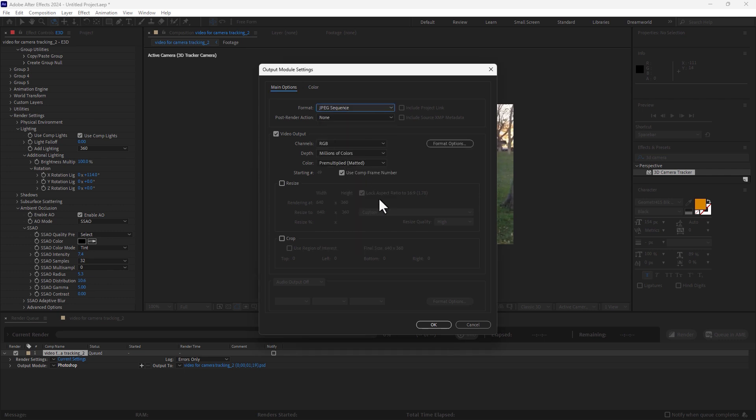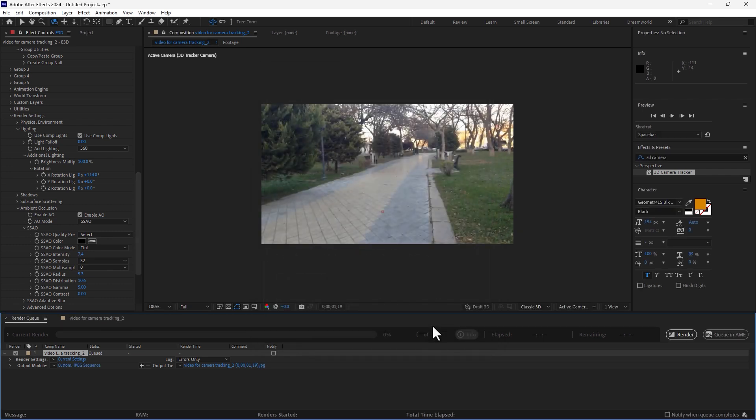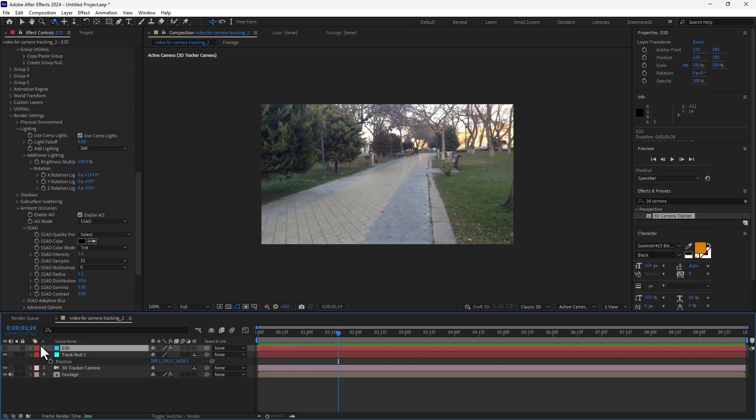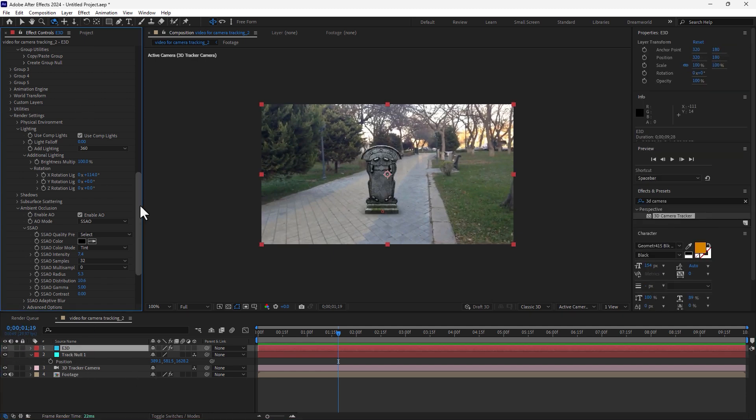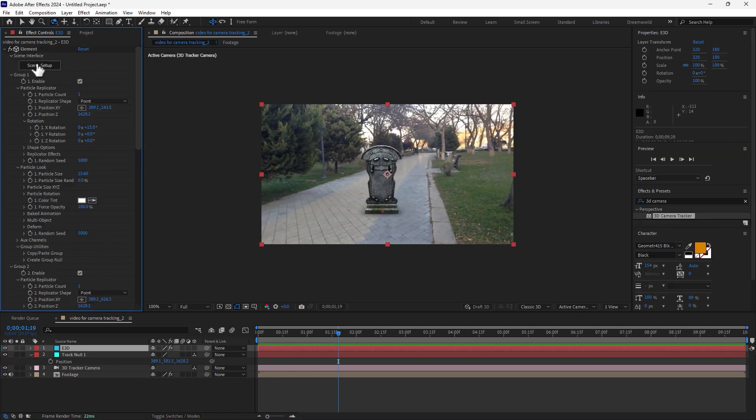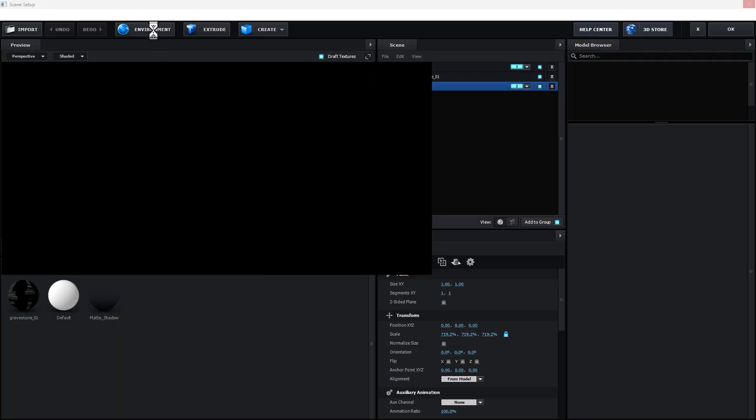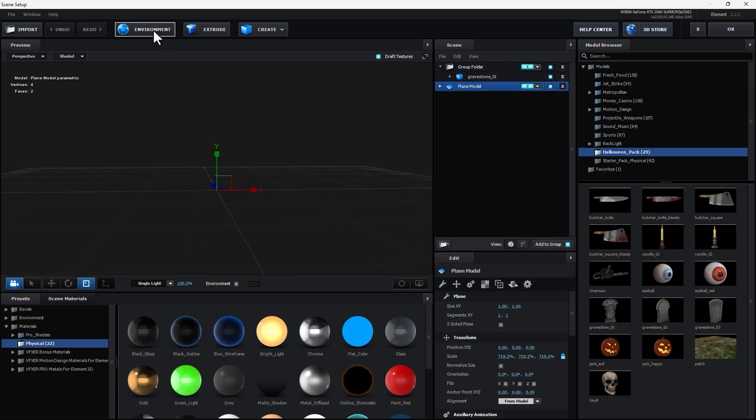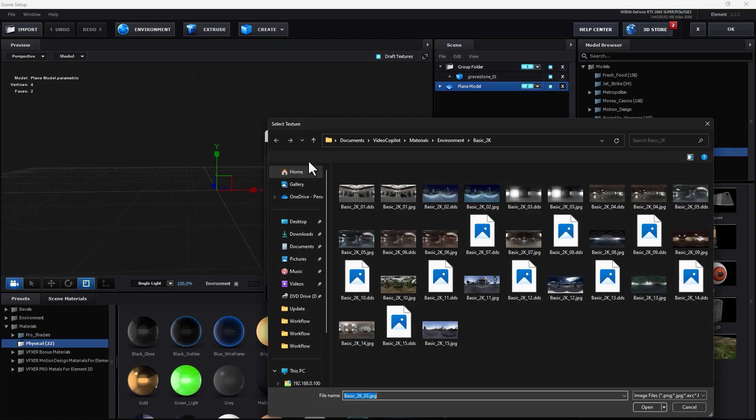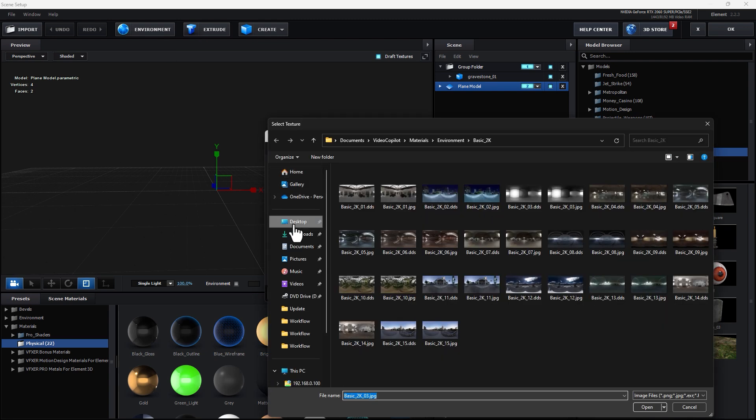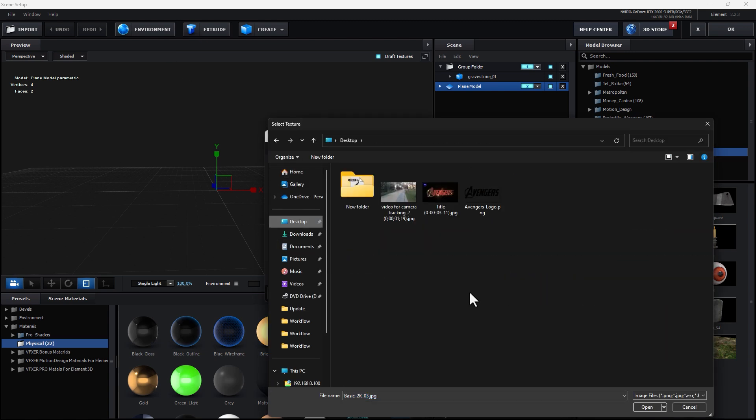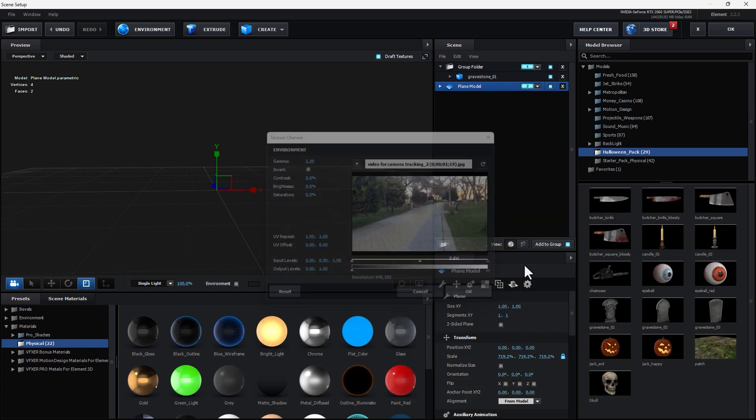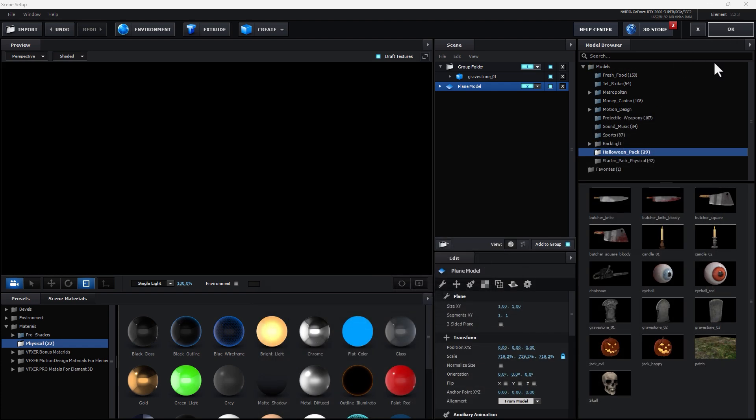So go back to your final comp and select again Element 3D, go to scene setup and apply the environment on your model. Click here and go to desktop, select this environment image, OK.